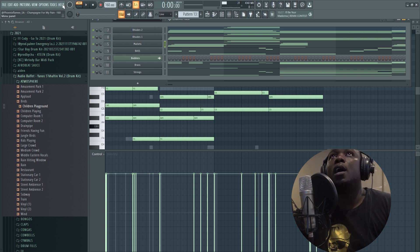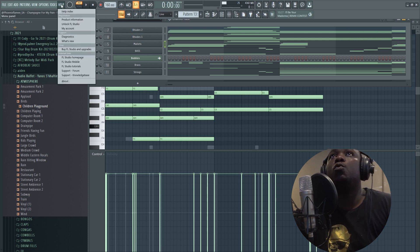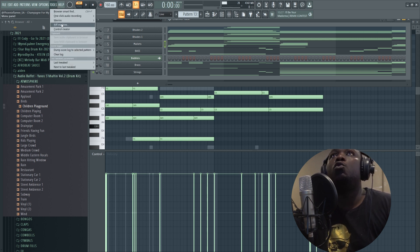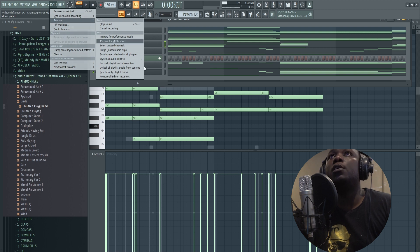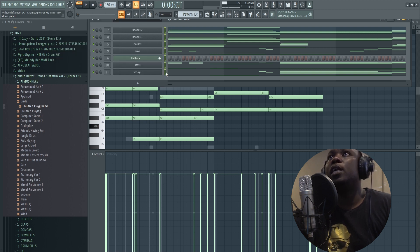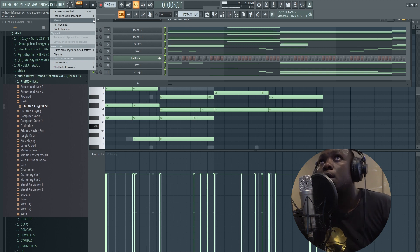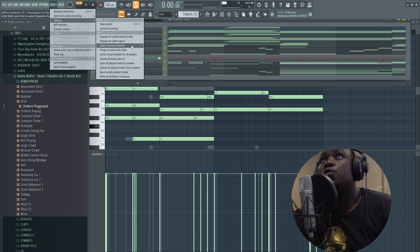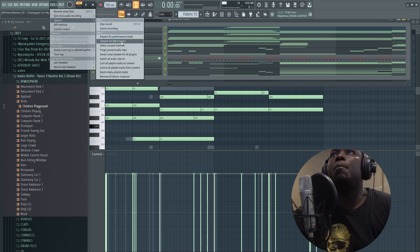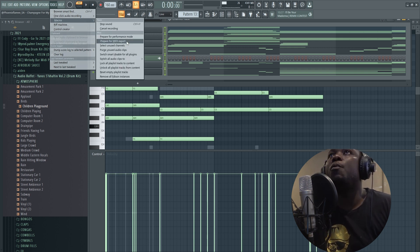I would come here to Tools, under Macros. If I do that, I must select everything. Tools, Macros, and under Macros, then you select Prepare for MIDI.